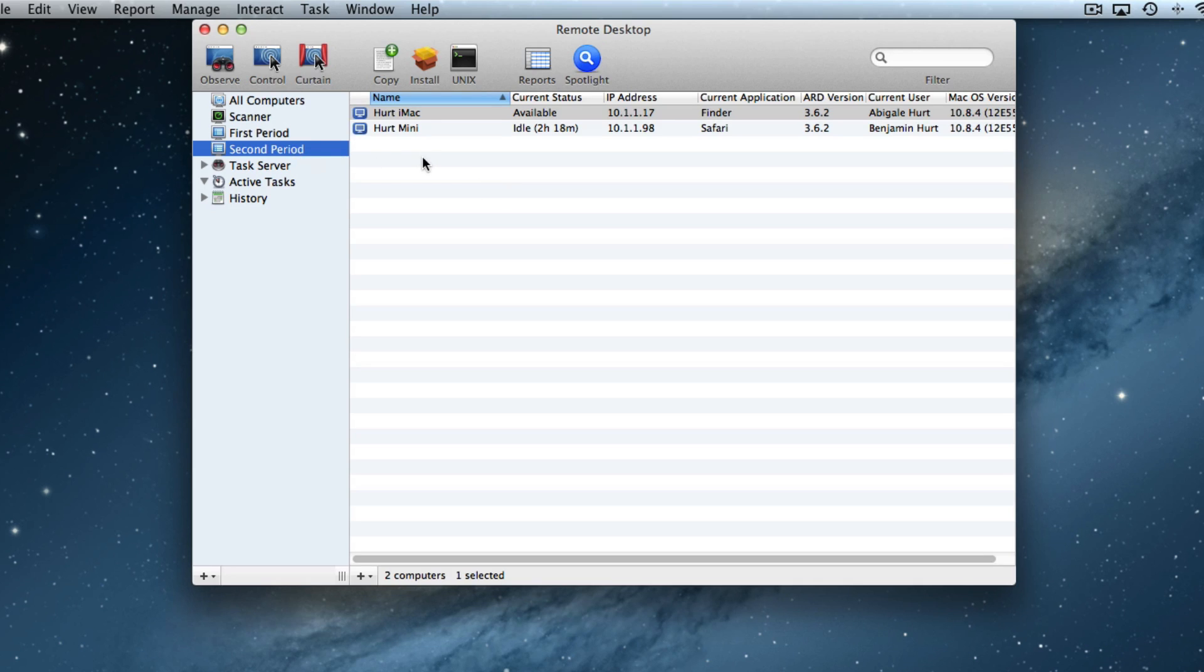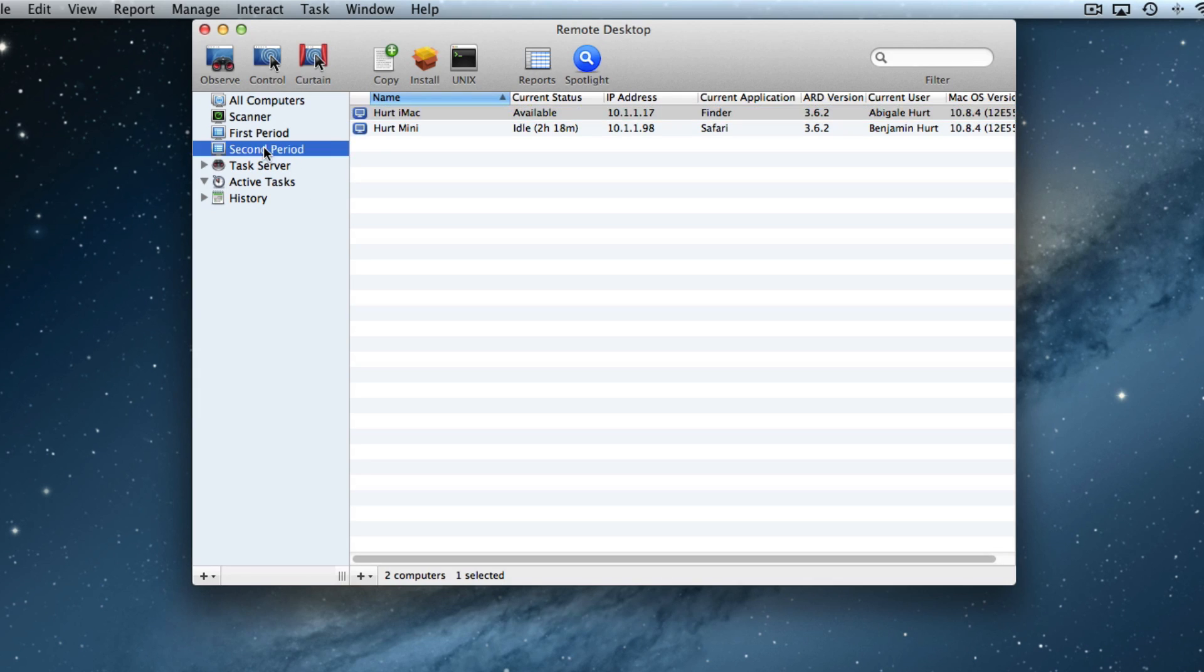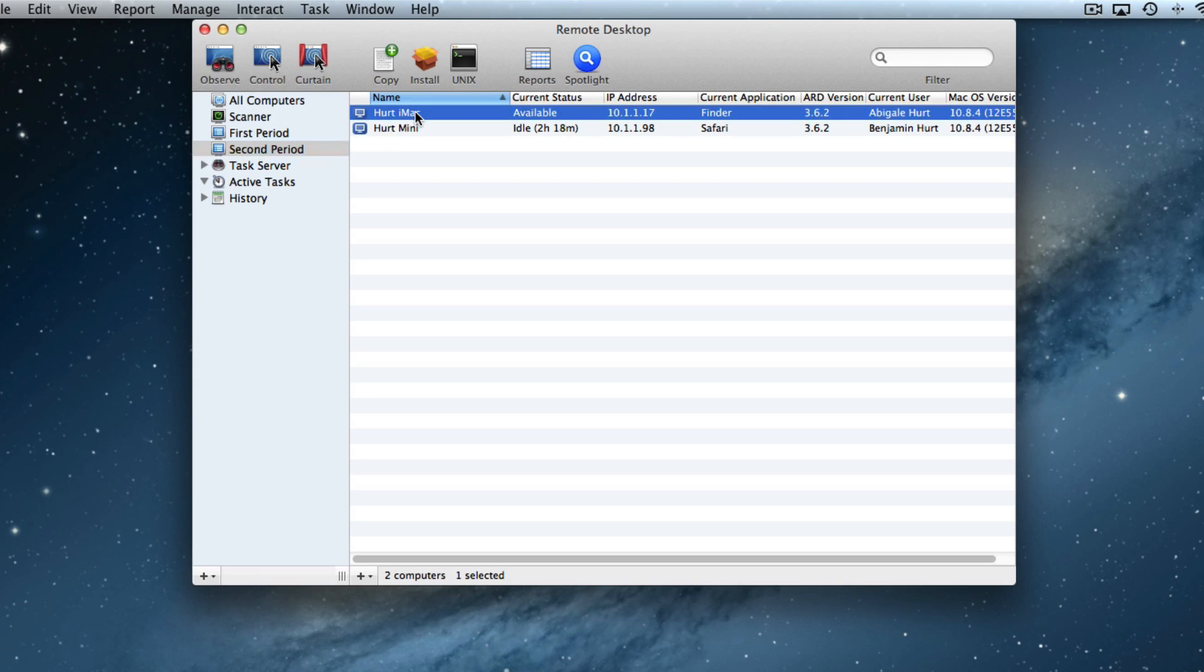Now let's suppose that we need to remove a student from the list. Maybe they changed class periods or they're not taking my class anymore. So I could actually highlight that computer in the list, highlight the computer I want to get rid of, and hit delete and it will take them out of the list.